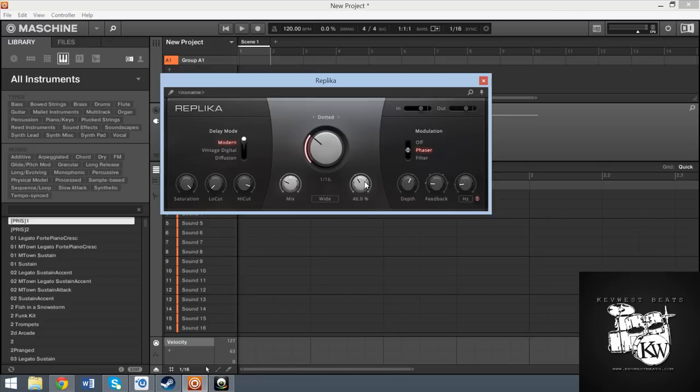But it actually offers quite a lot in terms of sound. Now again, I'm not going to do a sound demo like I said before because this guy is free. And I want to encourage you guys to go to Native Instruments' website and download it while it's free.